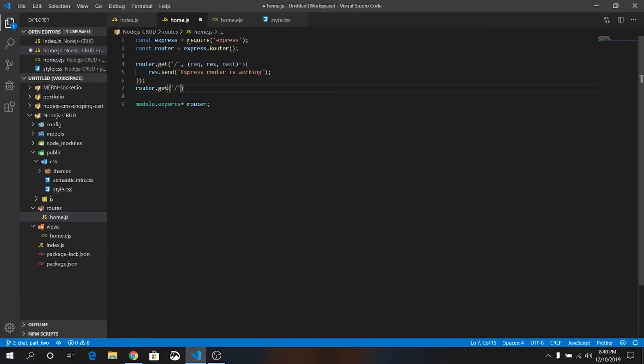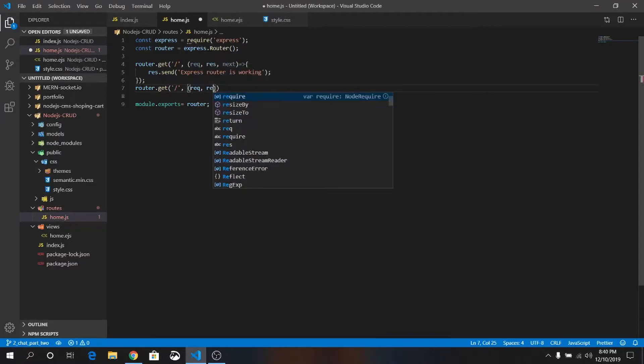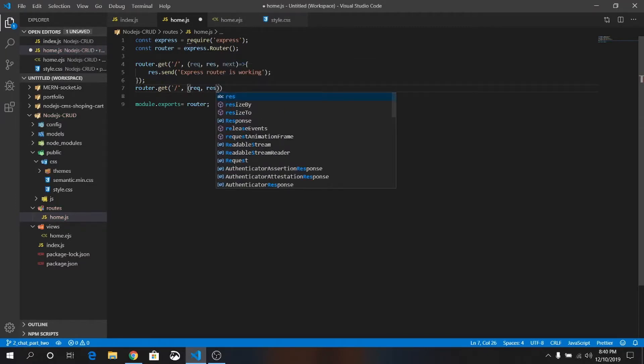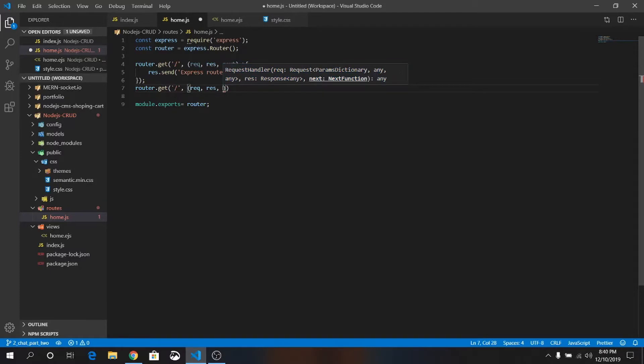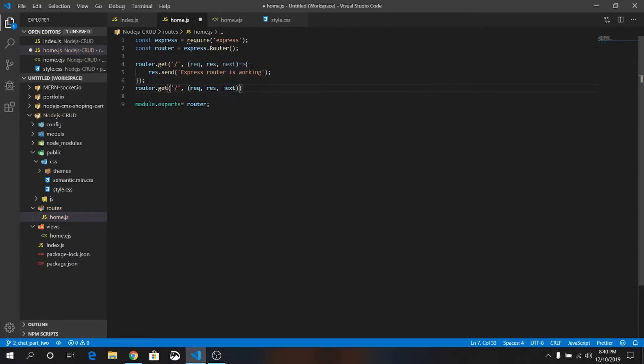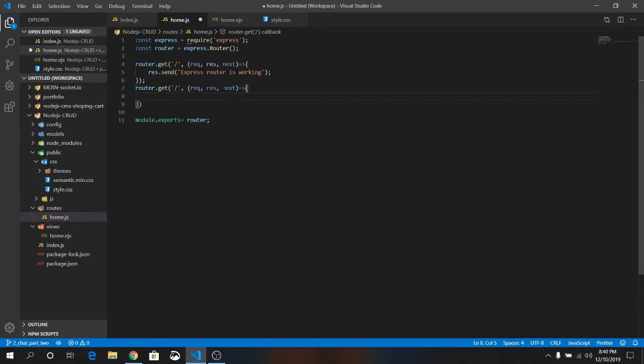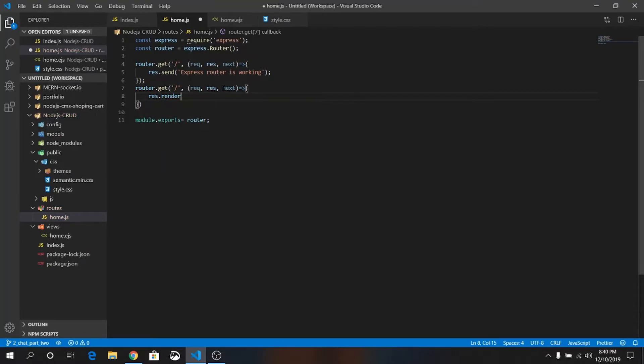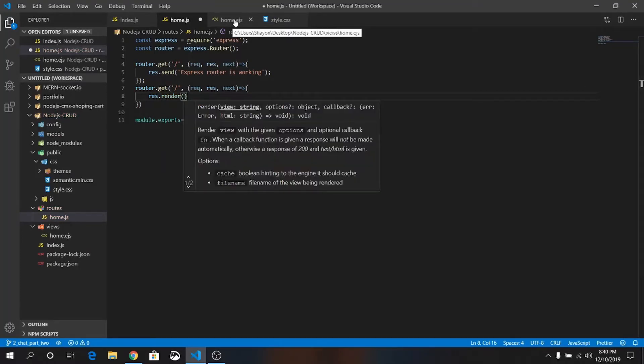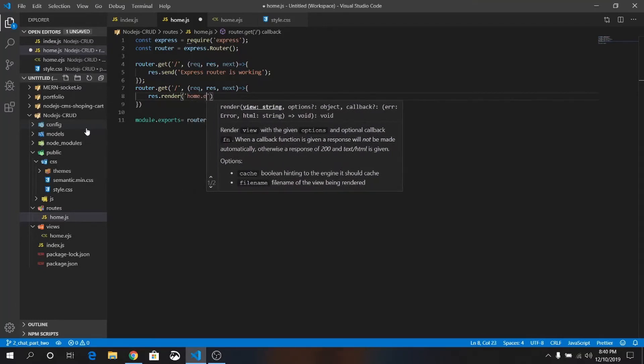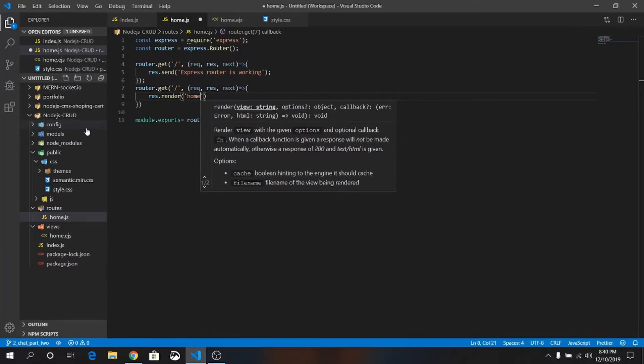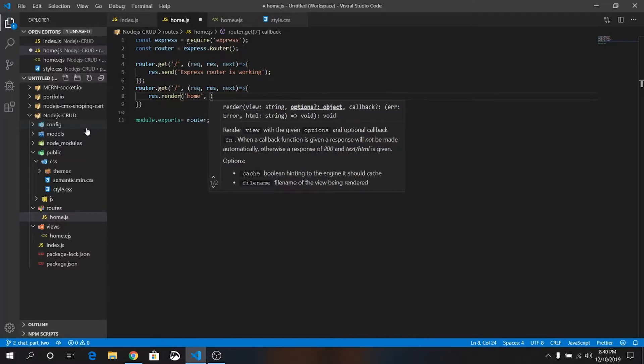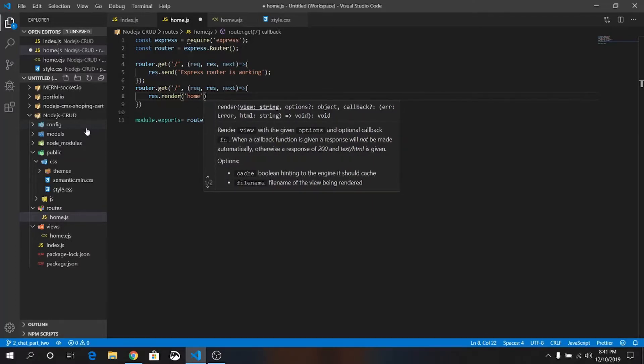Quotation forward slash, comma, request, response. You will see in above they are giving suggestion. This is the advantage of Visual Studio Code. This will be our callback function and it is arrow function. Render. This time we will render this home.ejs file. Just write home.ejs, or what you can do, we already set the view engine to EJS so we don't need to give any EJS extension here. Save it.